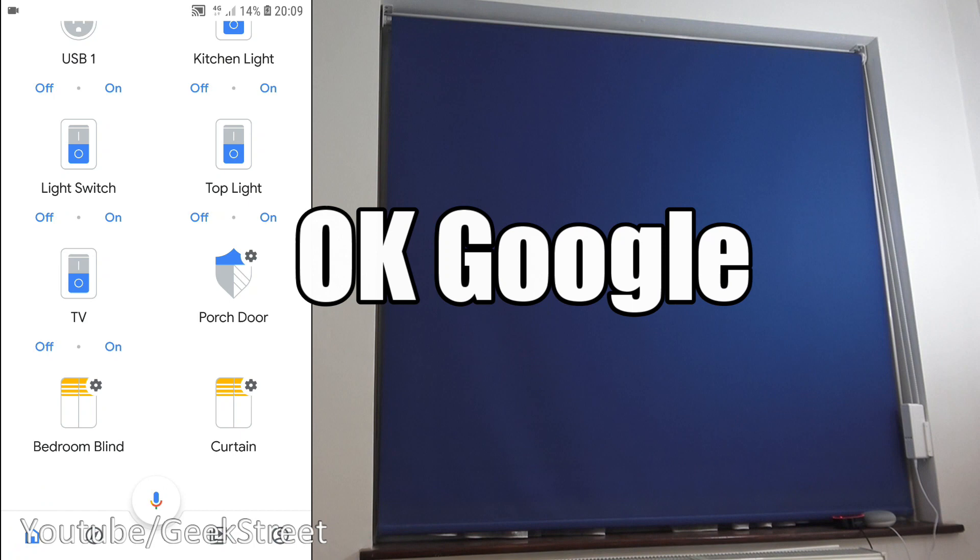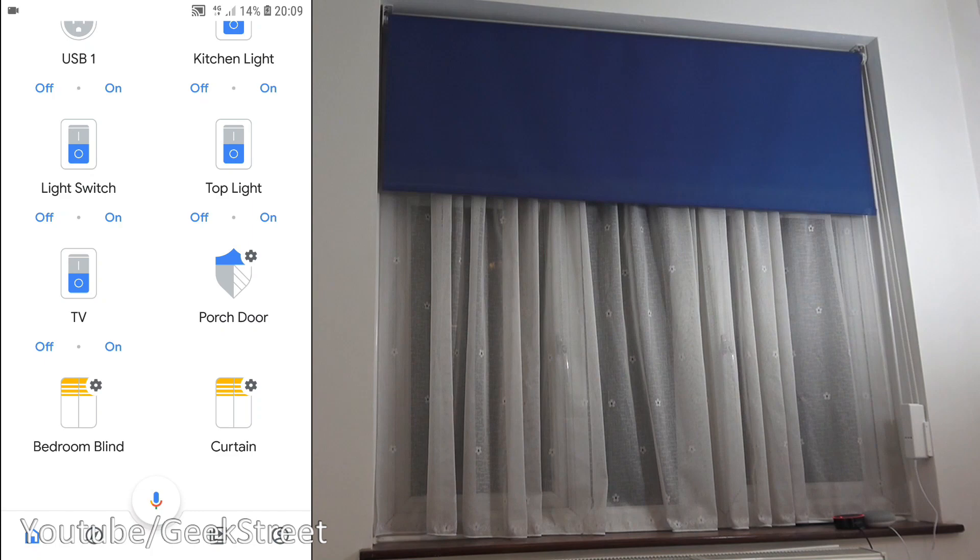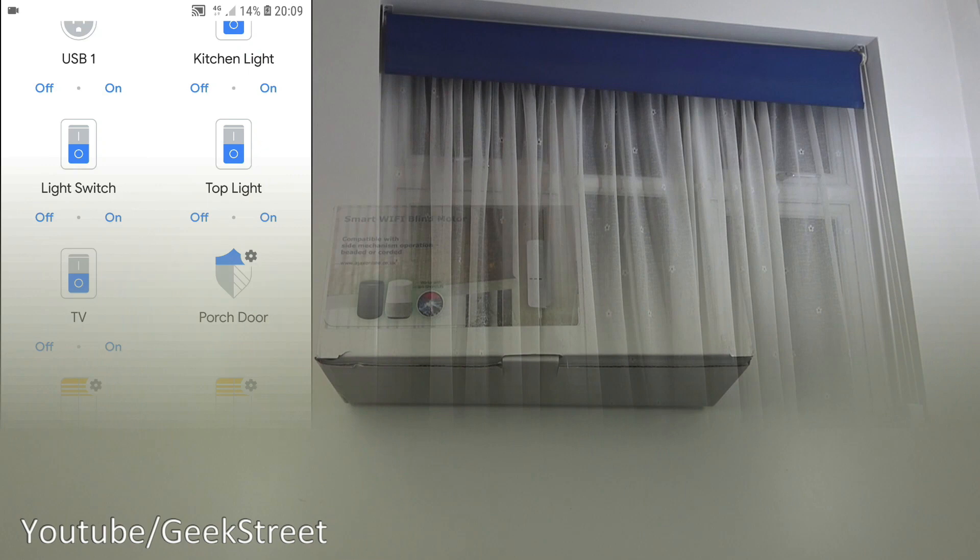So now I can say open bedroom blind. Okay, opening the bedroom blind. Close bedroom blind, closing the bedroom blind.